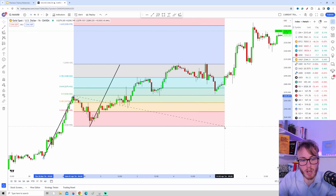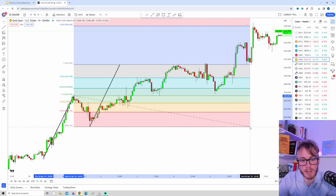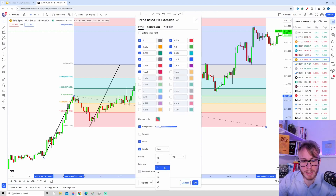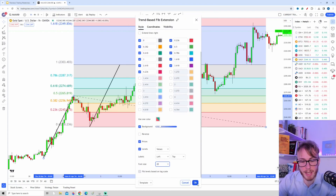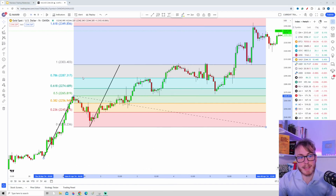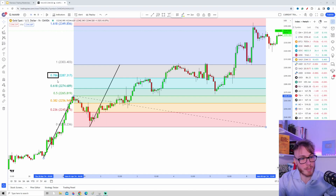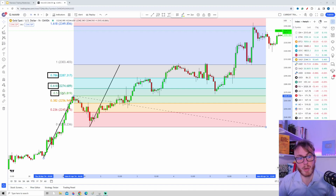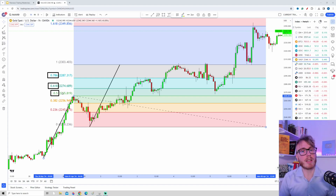Now when we know how to draw our extensions, let's take a look at what these numbers actually mean. Just as for the retracement, these numbers are basically percentages. For example, 0.786 means 78.6 percent, 0.618 means 61.8 percent, 0.5 means 50 percent, and so on. But these numbers tell us a slightly different thing compared to the retracement.